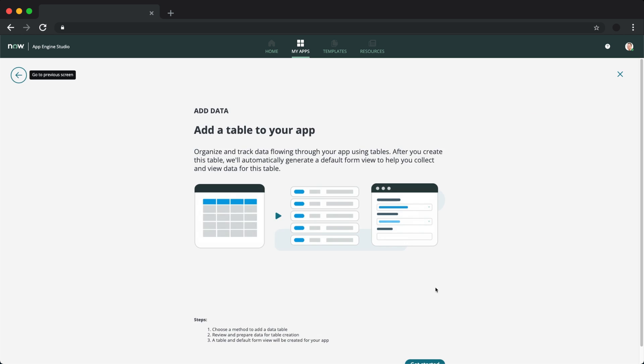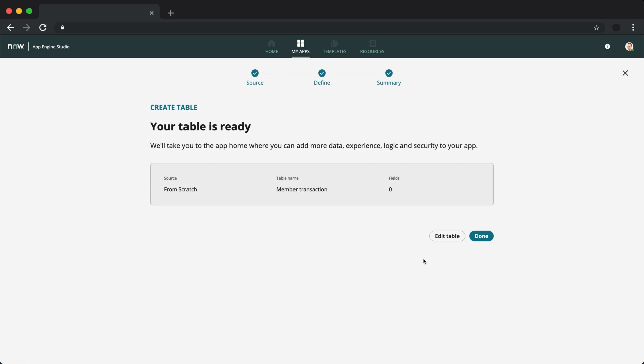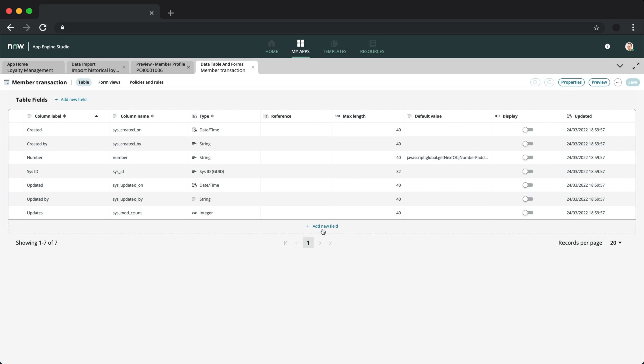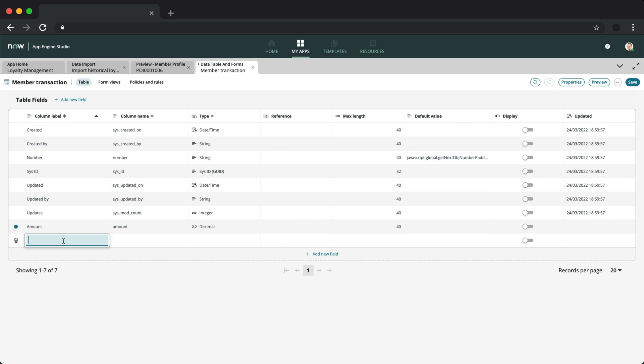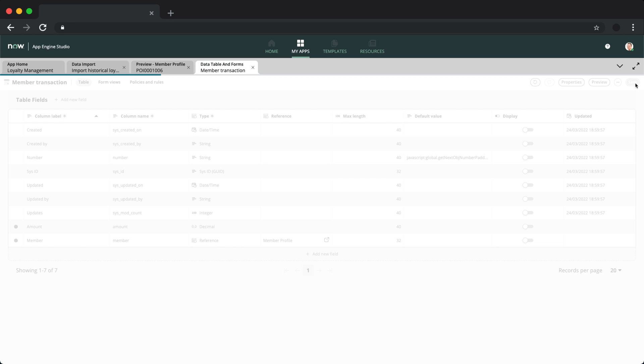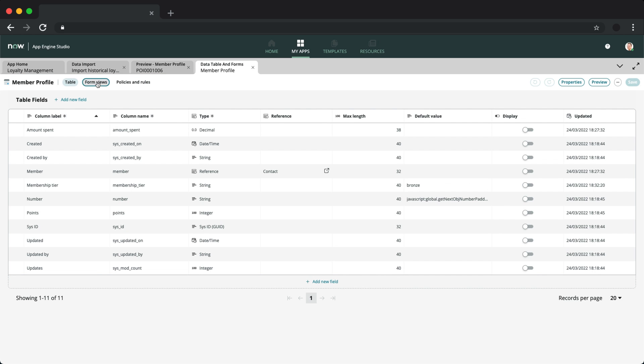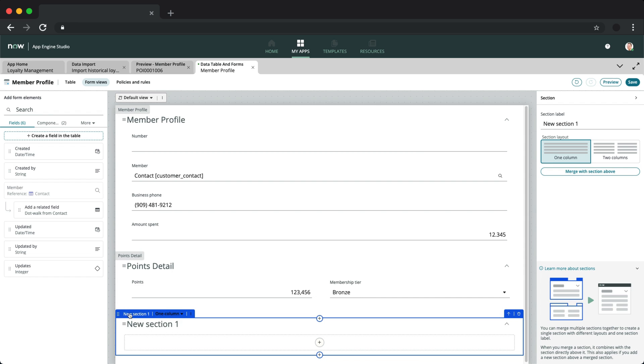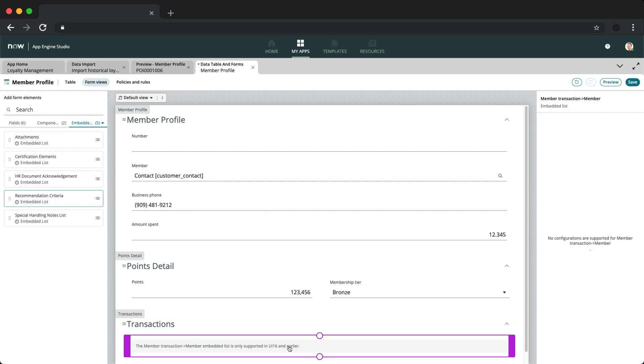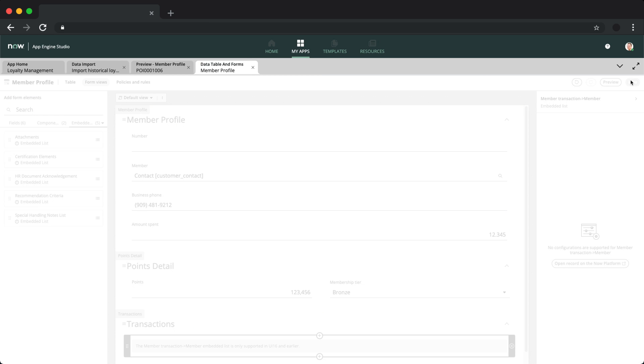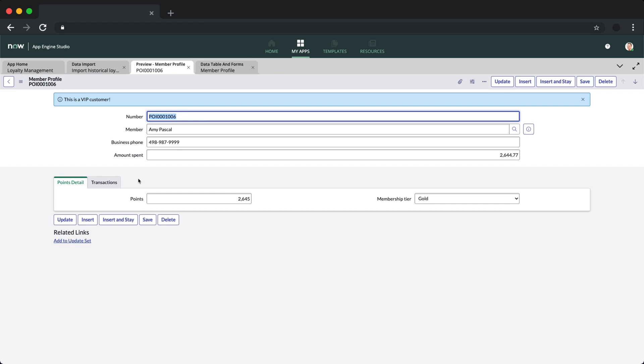Let's now add another table to track member transactions. Since we referenced the member table, we can now go back to form builder under the member profile and under embedded list, we can drag and drop the transaction related list onto the form and see all the transactions tied to the member.